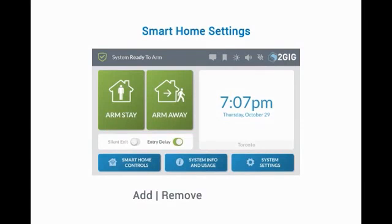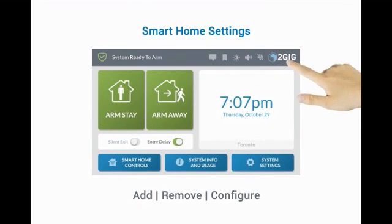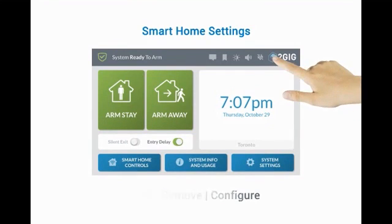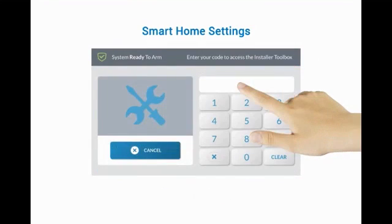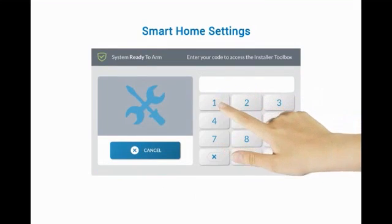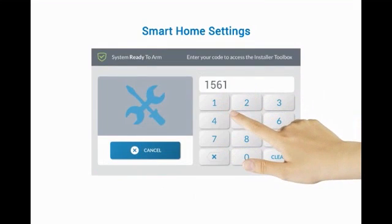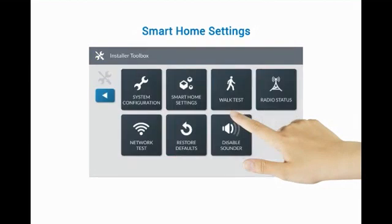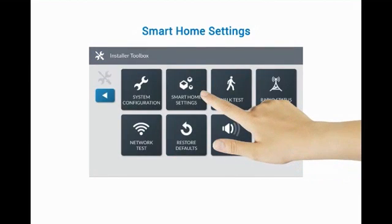To add, remove, and configure Z-Wave devices, press the 2GIG logo. Enter the installer code 1561. Then press Smart Home Settings.